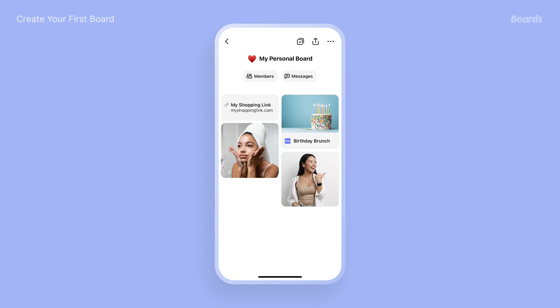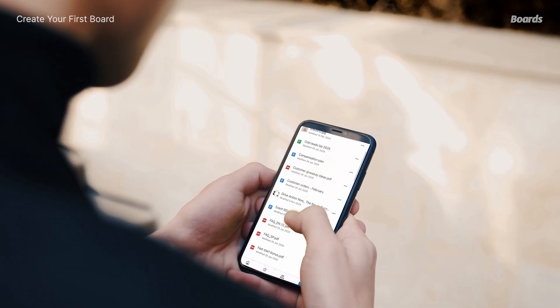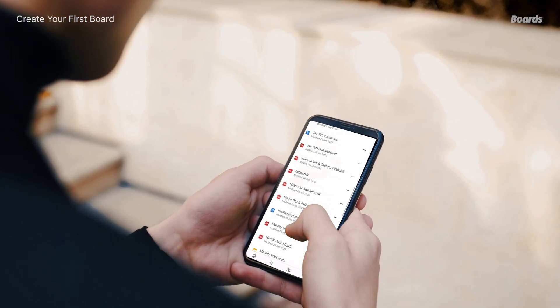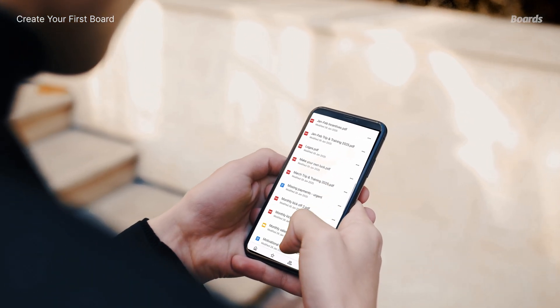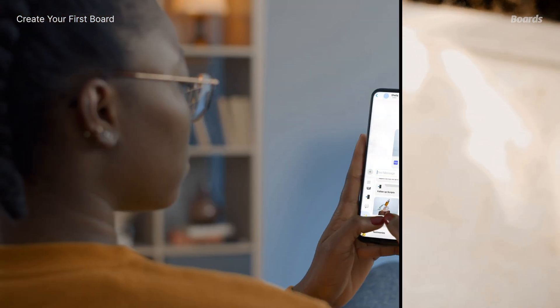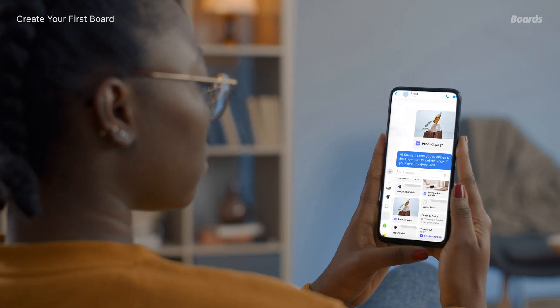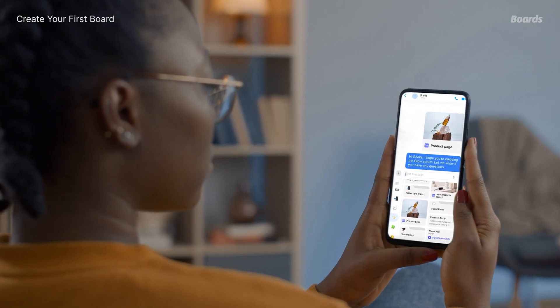Even a personal board to keep your life running smoothly. No more searching, no more copy-pasting — just the right content, ready when you need it. So go ahead, build your first board and start working smarter today.